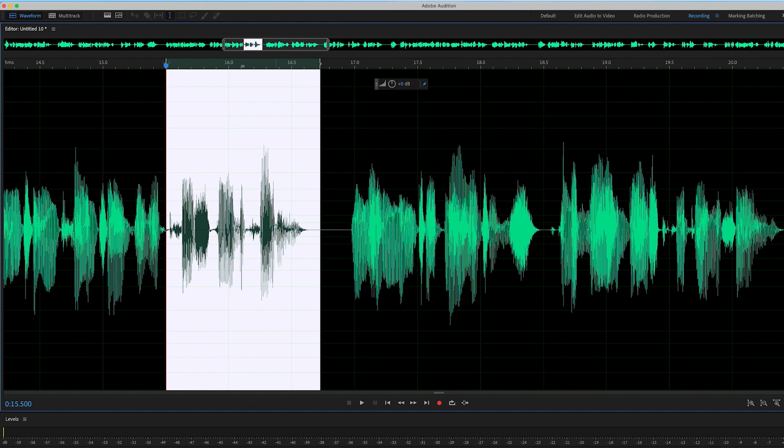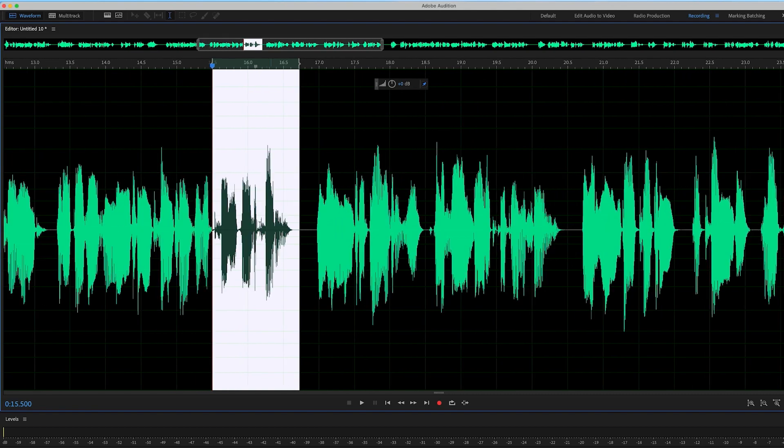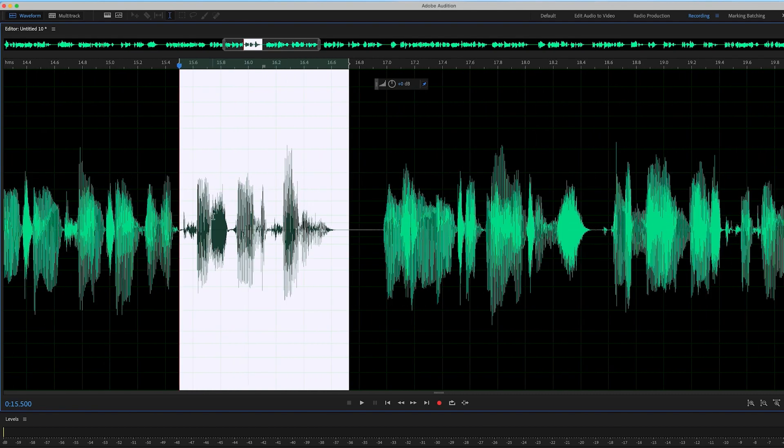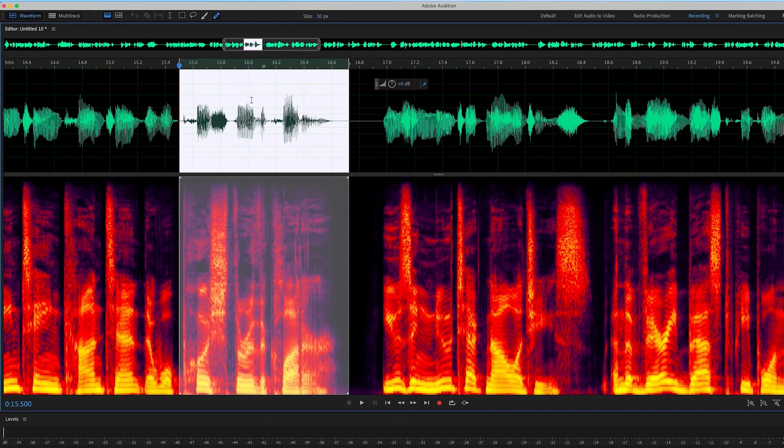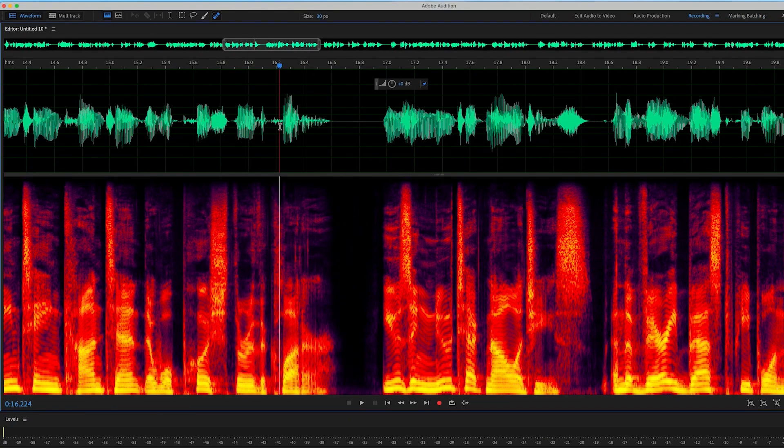So when you hear the click, what you want to do is zoom into the area where that click is. And I'm going to go up here and say show spectral frequency display, and that's going to show the frequencies.